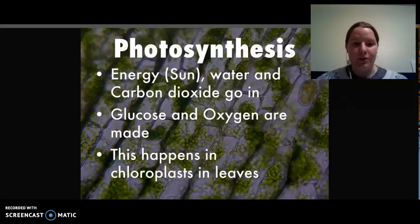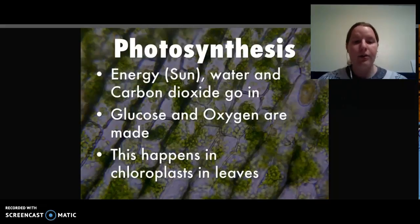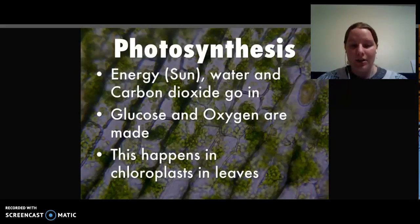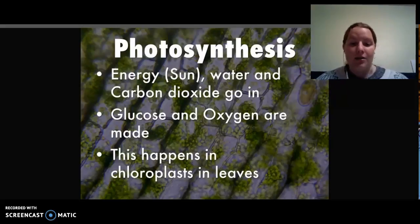We first have photosynthesis. This is where energy from the sun, water, and carbon dioxide all go into a plant and are transformed into a substance called glucose and oxygen. Glucose is just a fancy word for sugar, and oxygen is what we breathe. So this glucose gets stored for later, and the oxygen is released into the atmosphere.